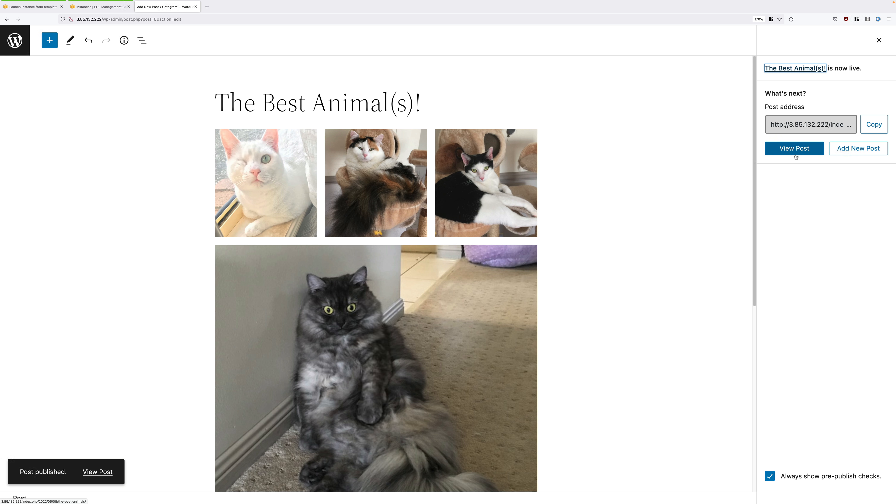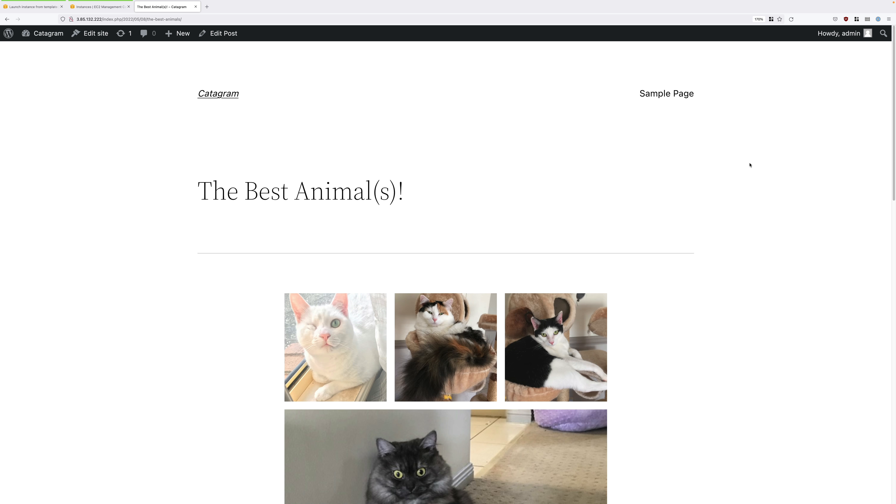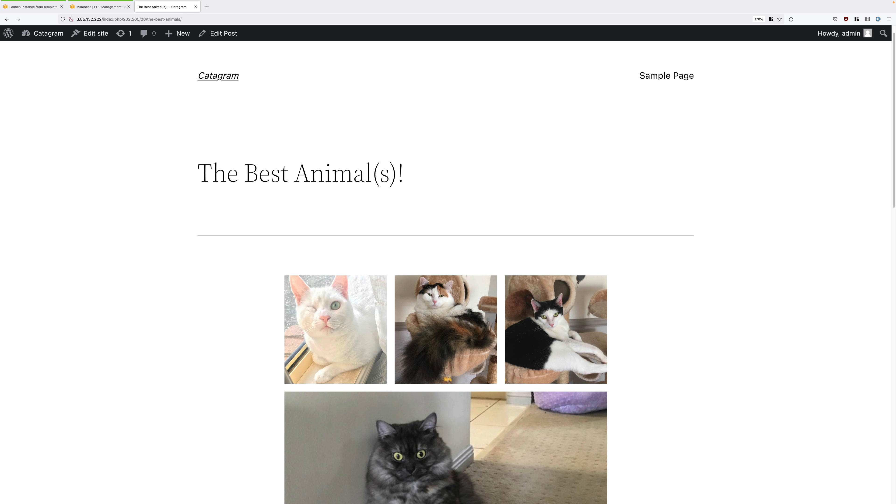Once these images have uploaded, click on publish and then publish again to upload the images to the EC2 instance and store the data within the database. Remember, two components: the data stored in the database and the images or media stored locally on the EC2 instance. Click on view post to make sure that this loads correctly.